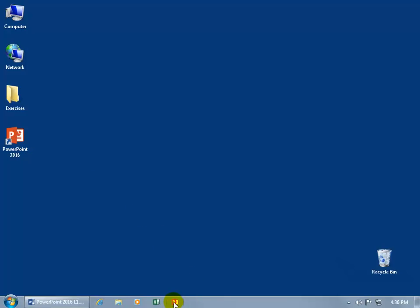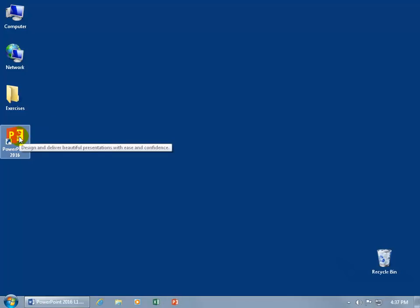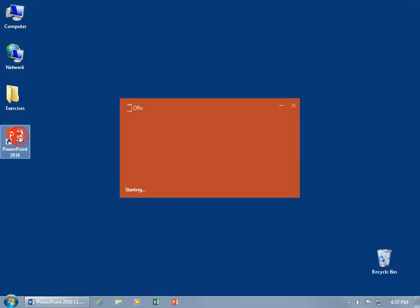It's right there. PowerPoint 2016. If you want to learn how to add those shortcuts to the desktop and the taskbar, you can watch my Windows training video on shortcuts. In any case, a single click down below here to open it up or a double click here. And you can see when I hover over the shortcut on the desktop, I get a popup that tells me the purpose of the program, which is to design and deliver beautiful presentations with ease and confidence. Let's go ahead and double click to open it up.